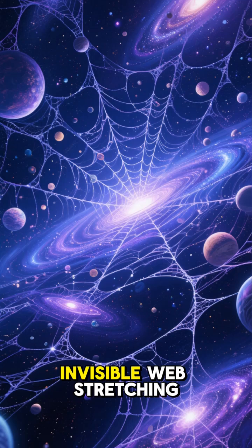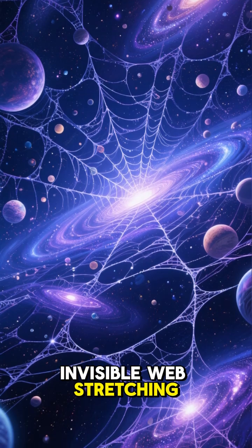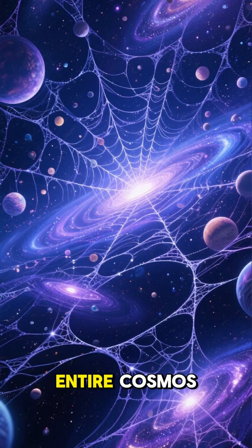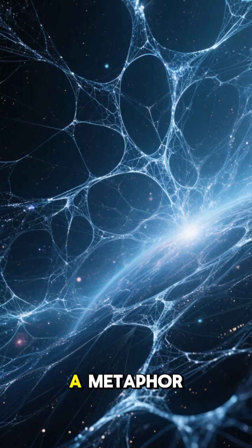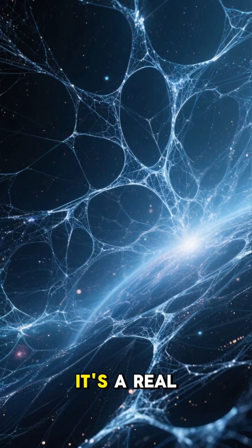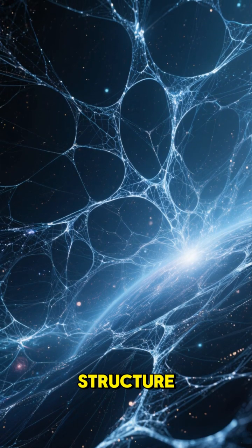Imagine a colossal, invisible web stretching across the entire cosmos. This isn't just a metaphor. It's a real structure.